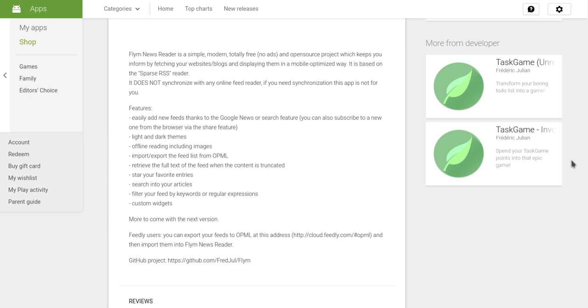You can easily add new feeds thanks to the Google News or Search feature. You can add the URL or use Google Trends or Google Topics, I think it's called. There's light and dark themes - I've only used the dark theme but it looks really nice. The offline reading is really great.